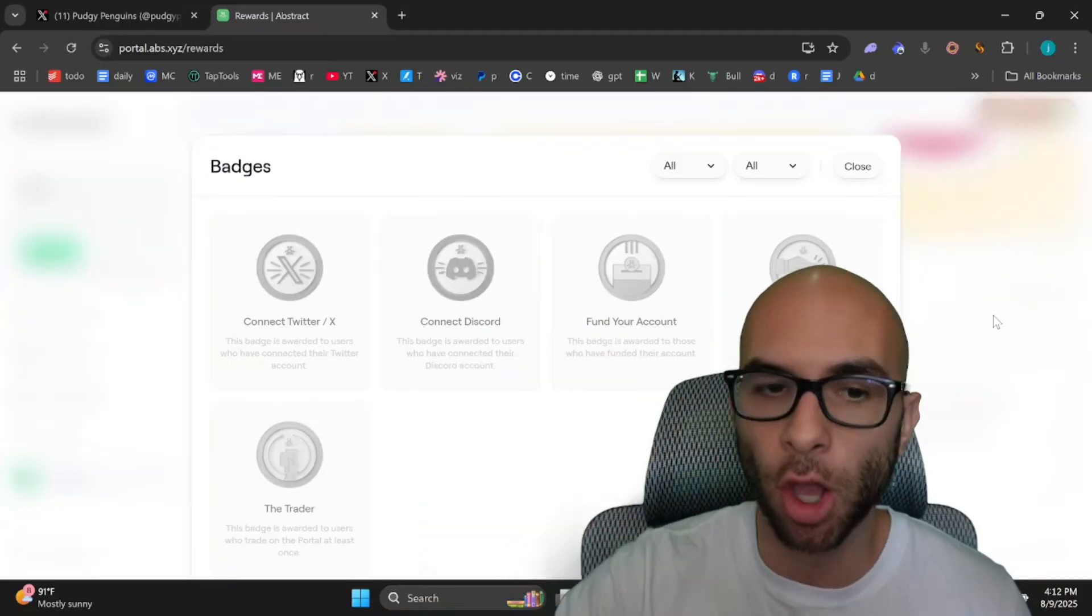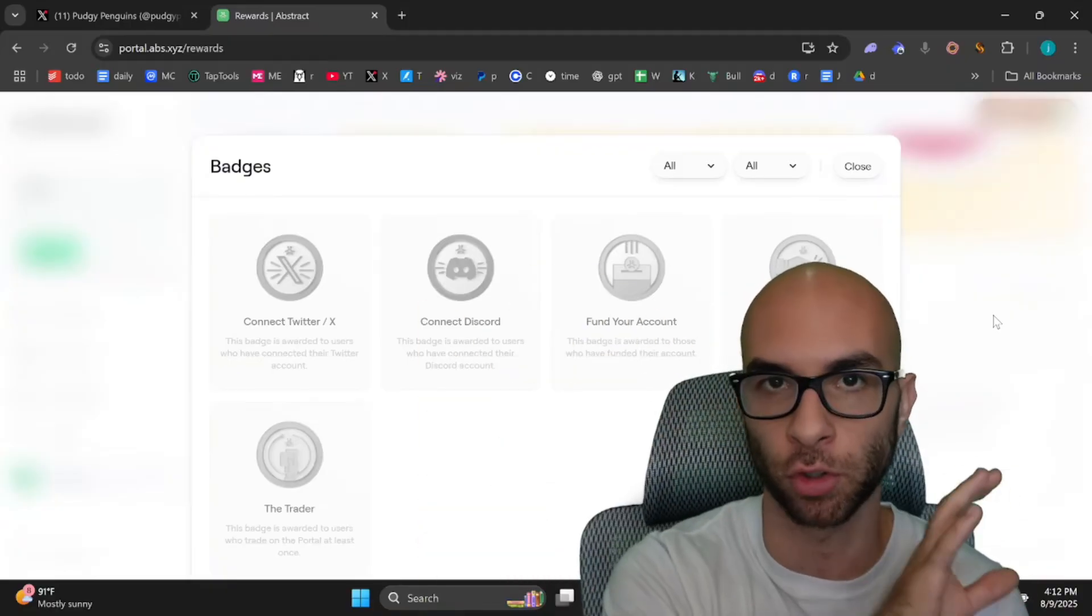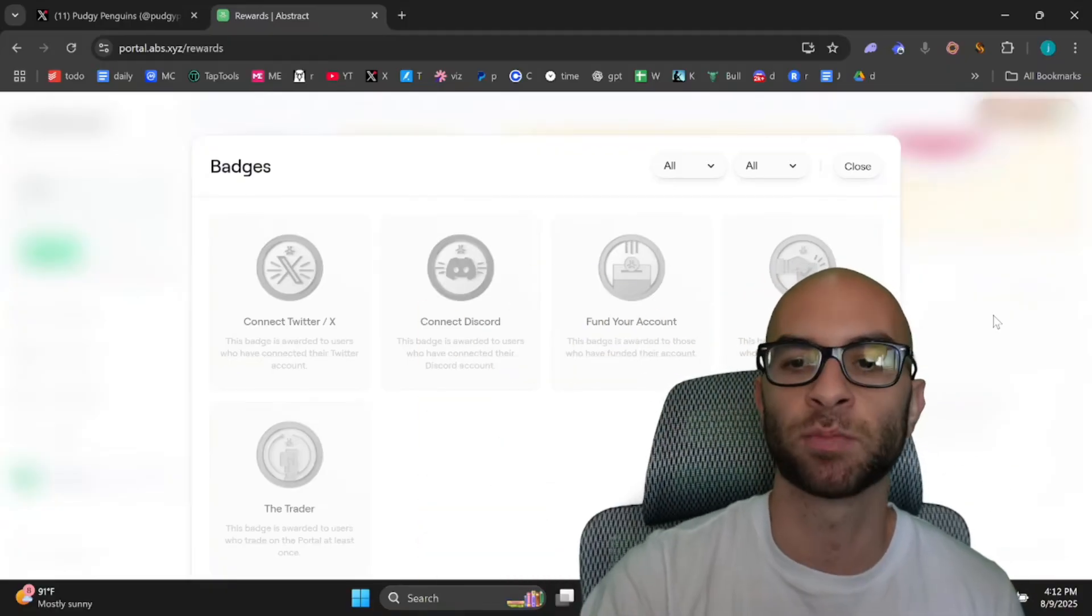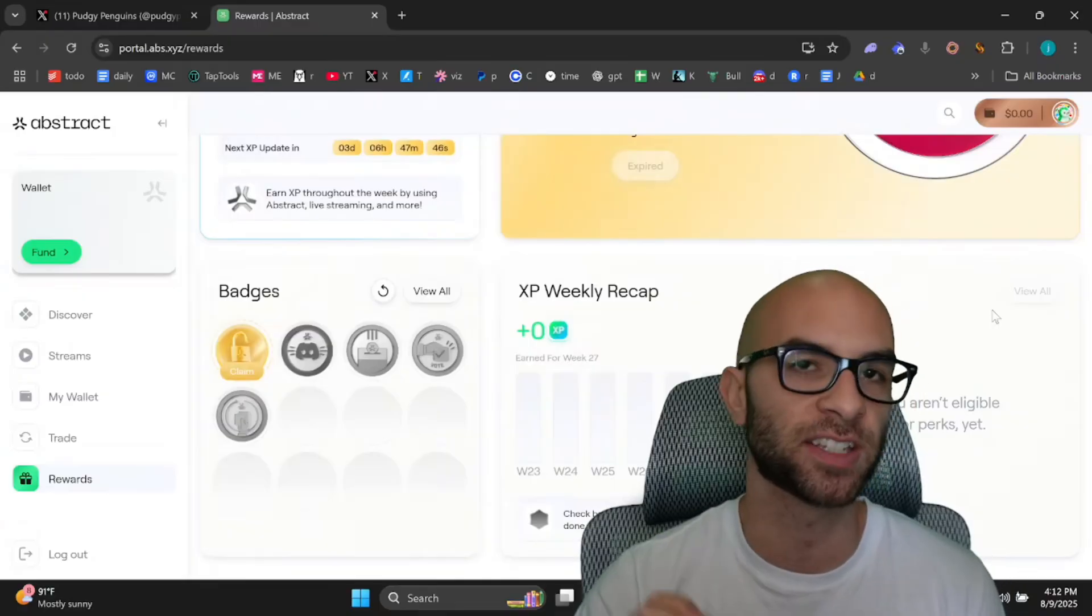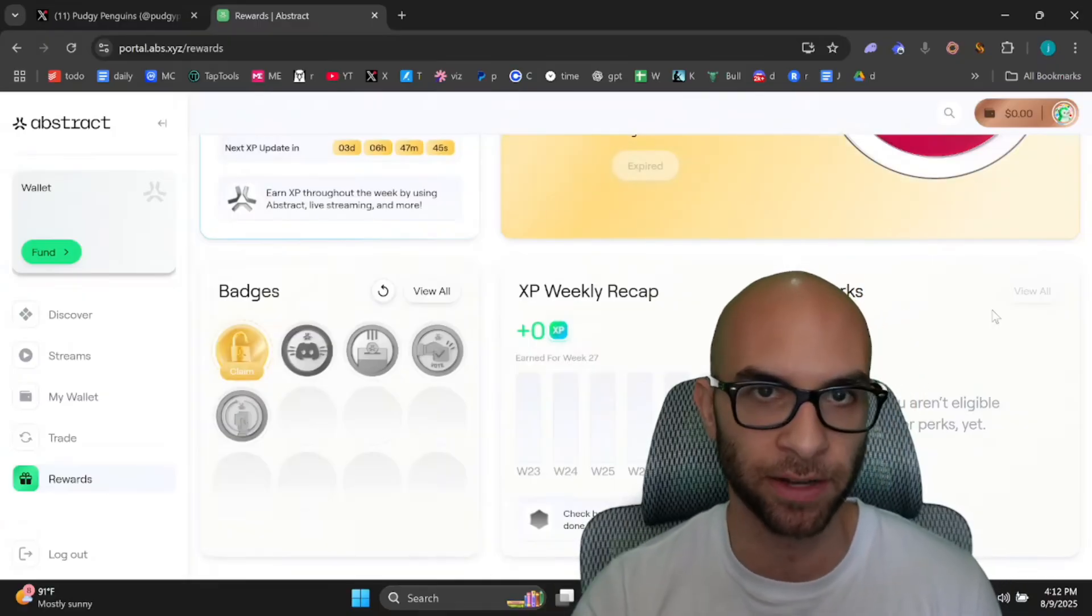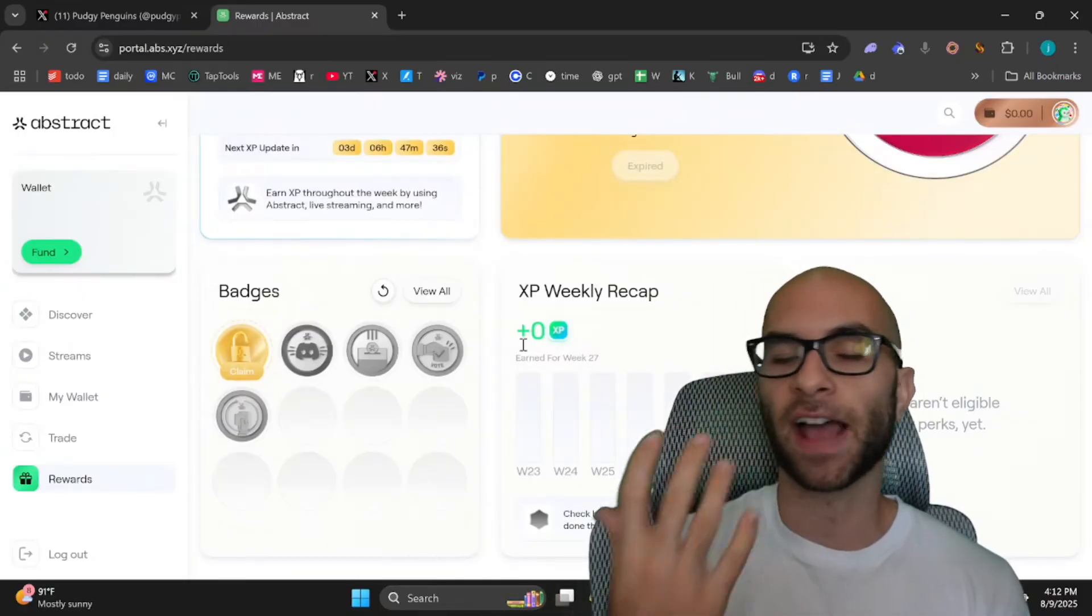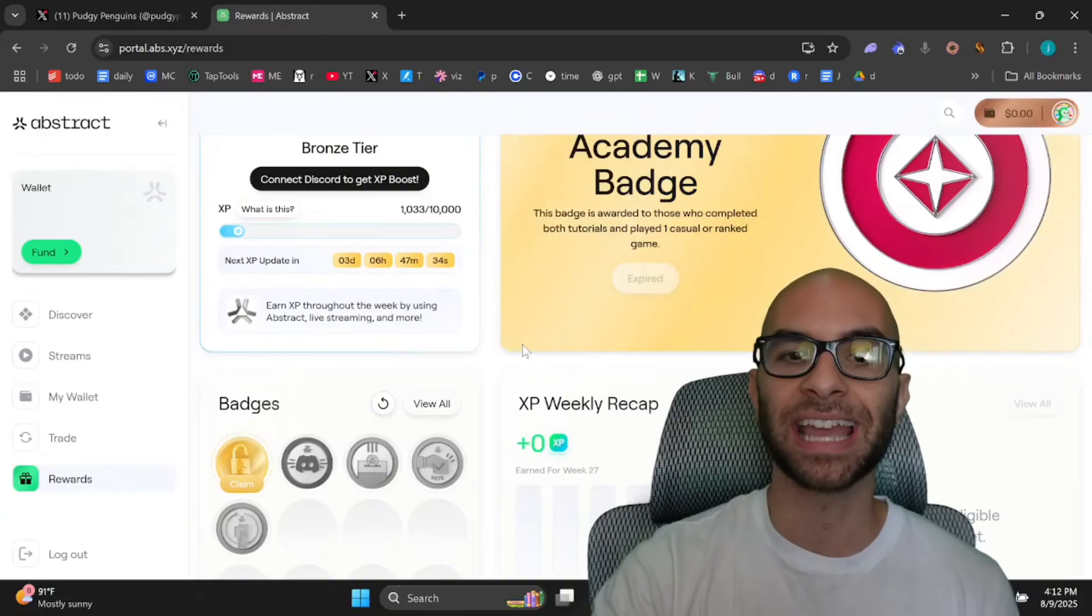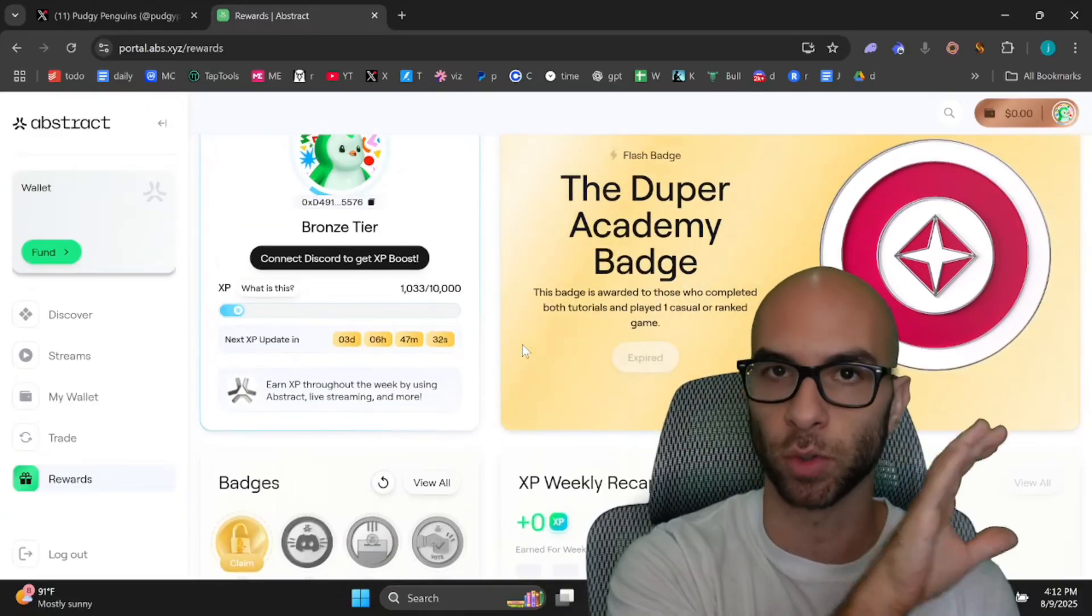According to OG though, these badges are mostly for social clout and gamification, and it's more a focus on getting as much XP as you can. Speaking of XP, what is the fastest way of getting XP and being able to level up your actual tier?